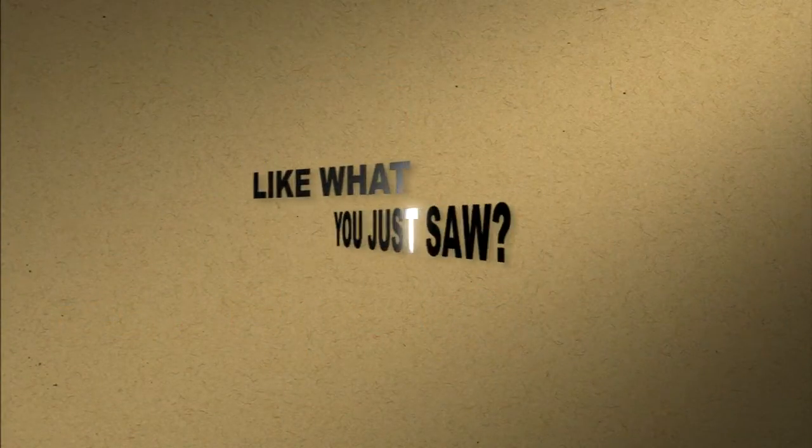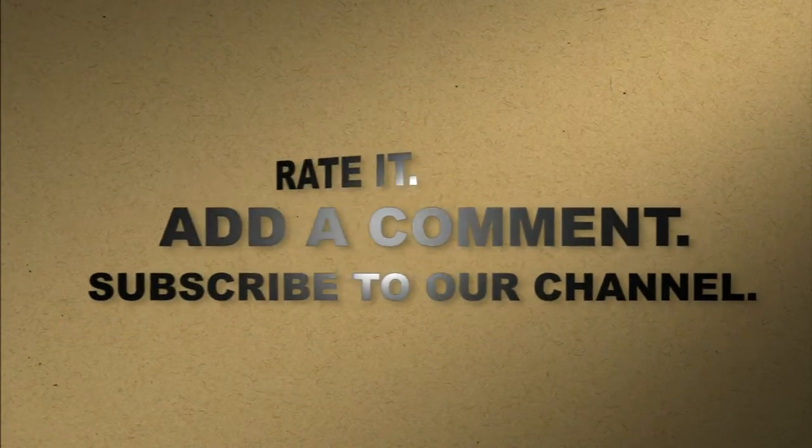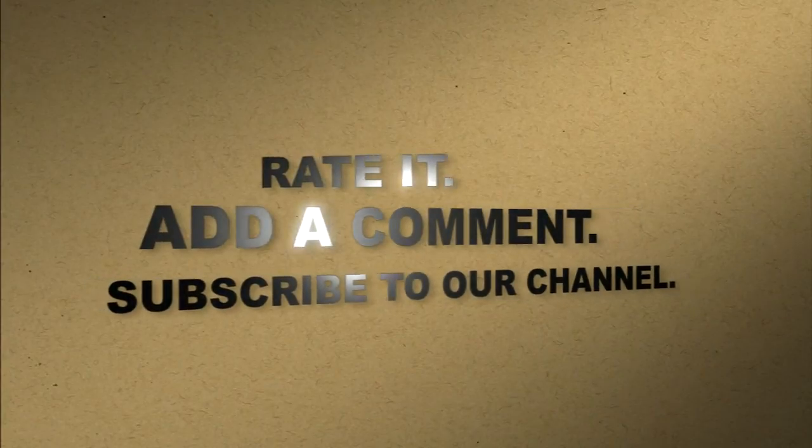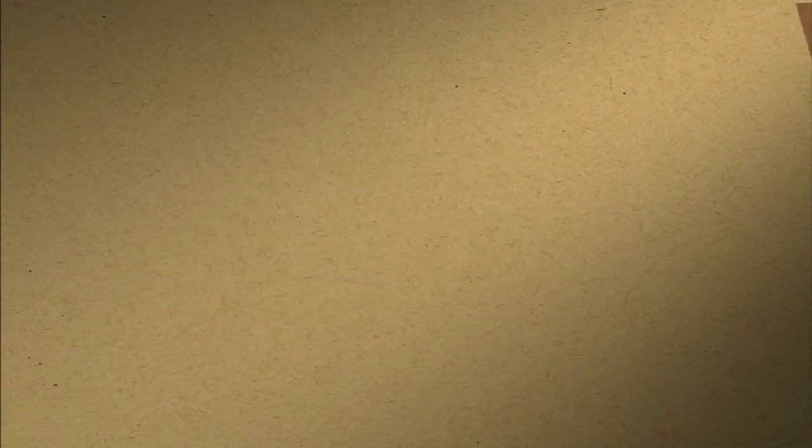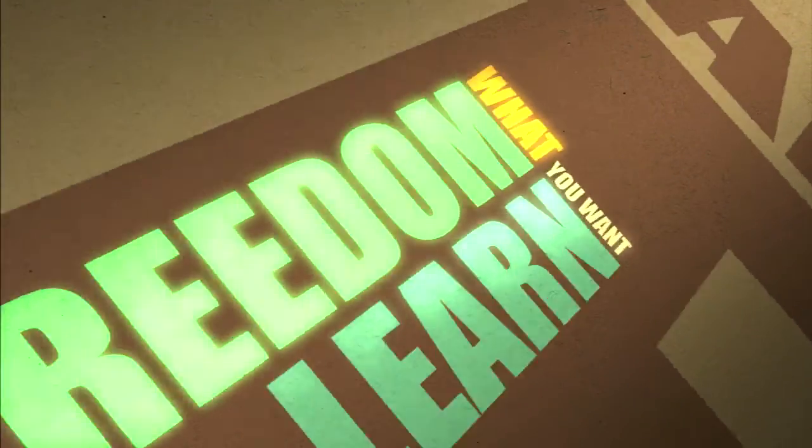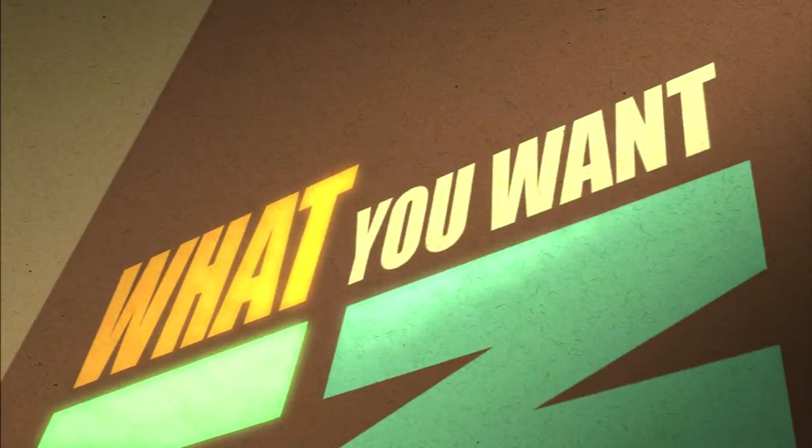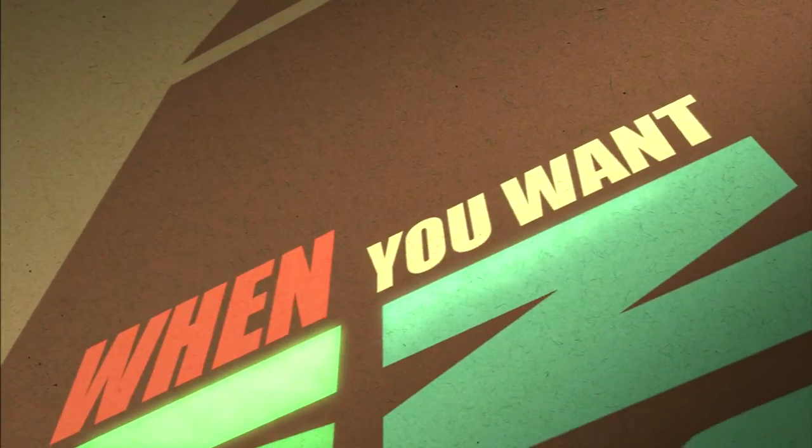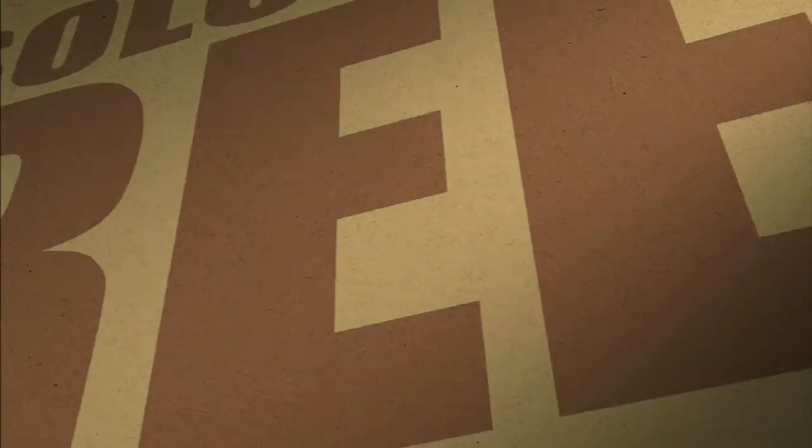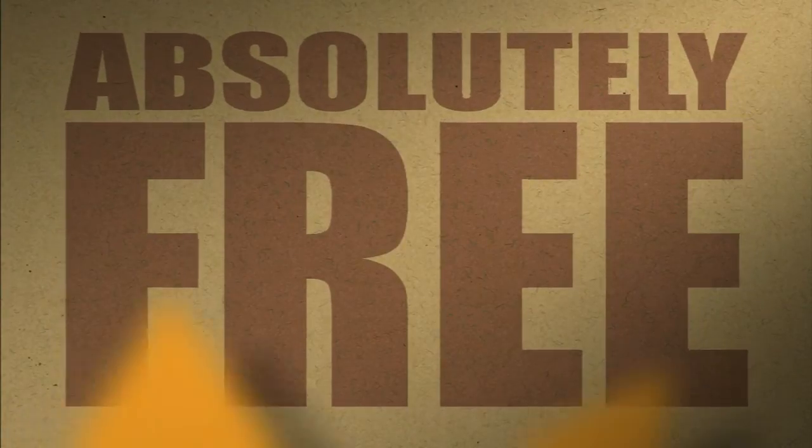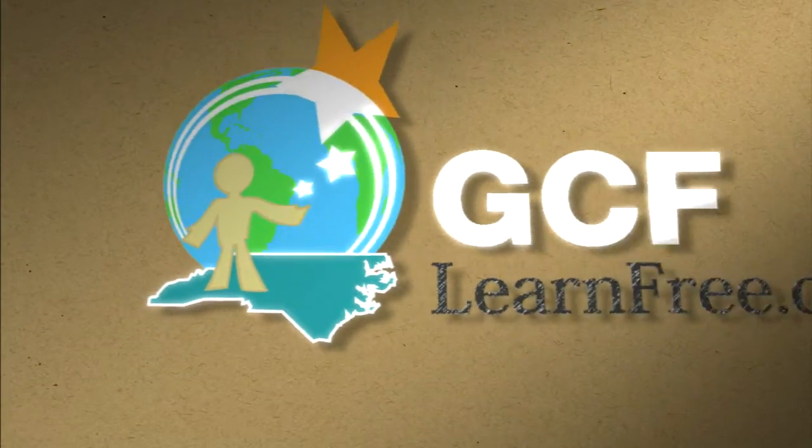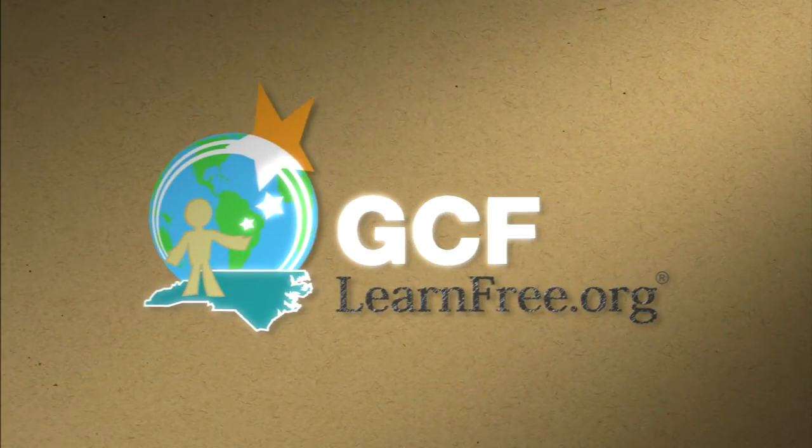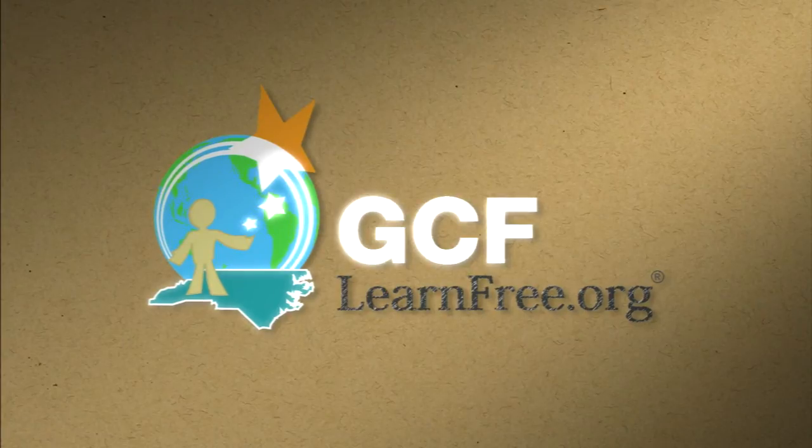Like what you just saw? Rate it. Add a comment. Subscribe to our channel. The freedom to learn. What you want. When you want. Absolutely free. GCFlearnfree.org